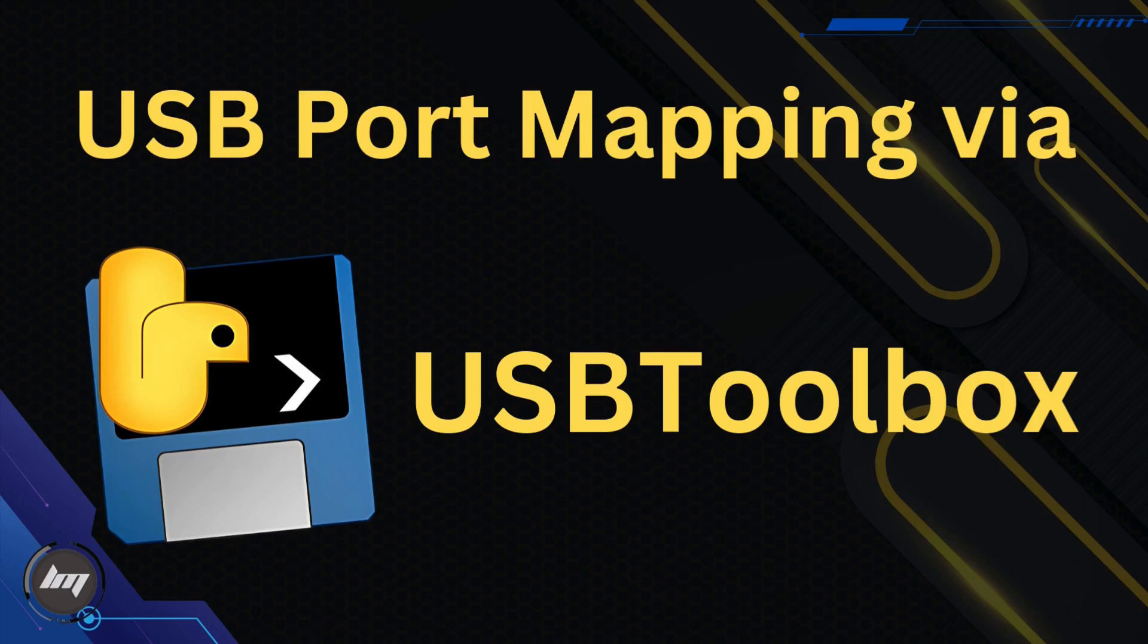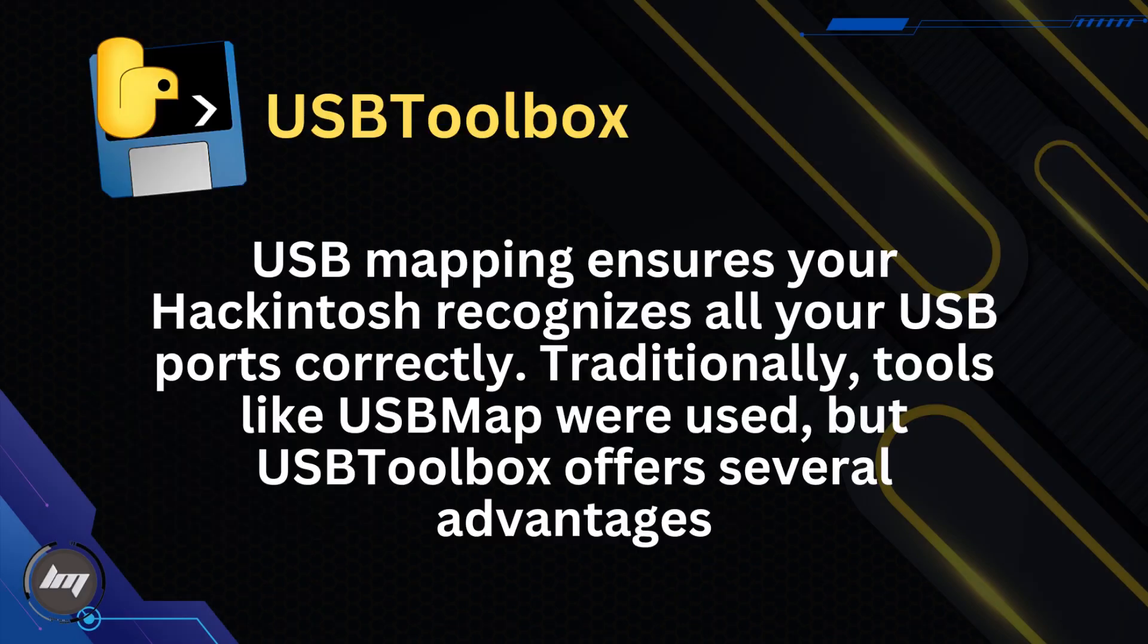We'll be using a fantastic tool called USB Toolbox to simplify this task on Windows. Why USB Toolbox? USB mapping ensures your Hackintosh recognizes all your USB ports correctly.